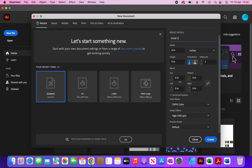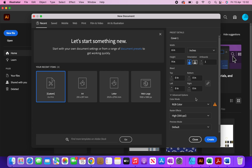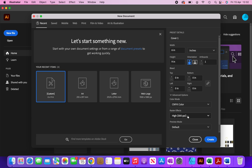I'm going to leave the bleed as is. For color mode you can choose either CMYK or RGB — I've tried both and haven't found any difference when I ordered the books. I'm going to leave it as CMYK since that's the preferred color mode for print, and then click on create.